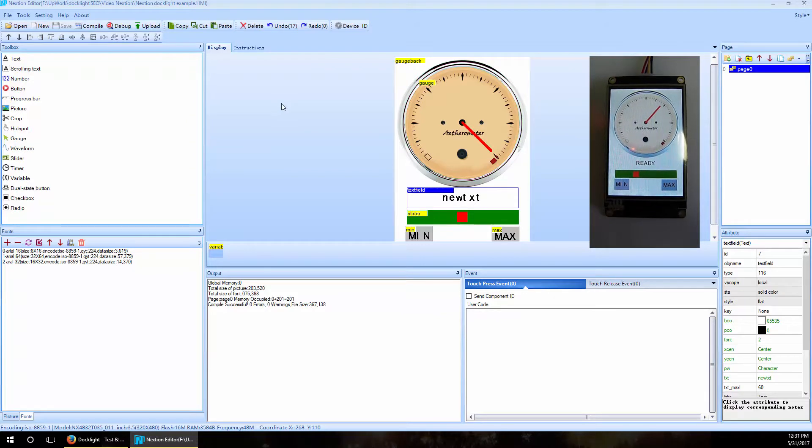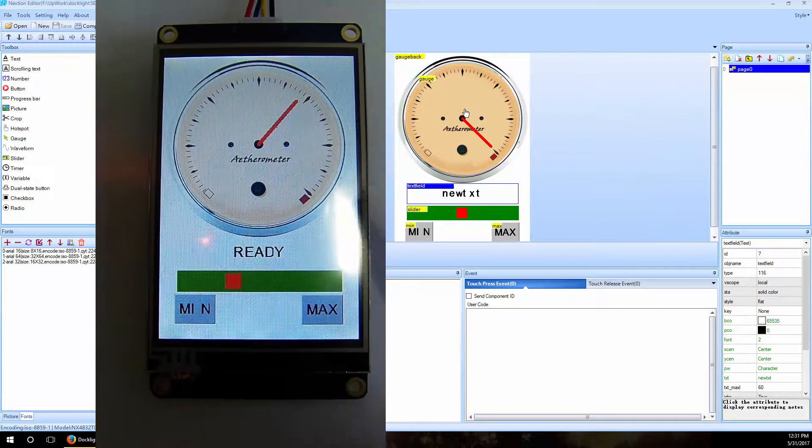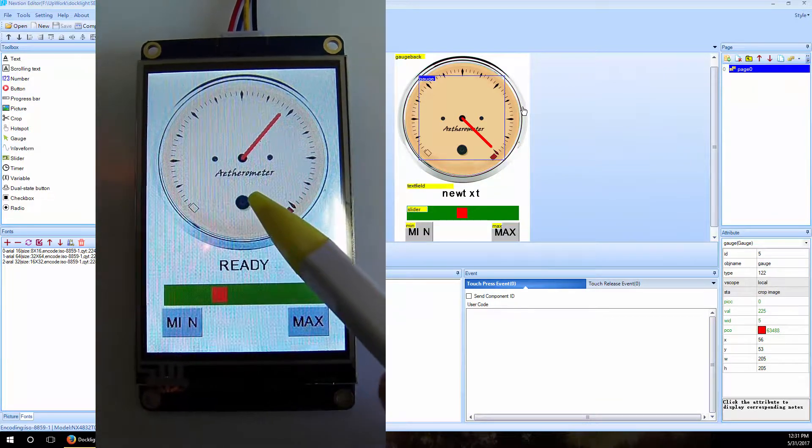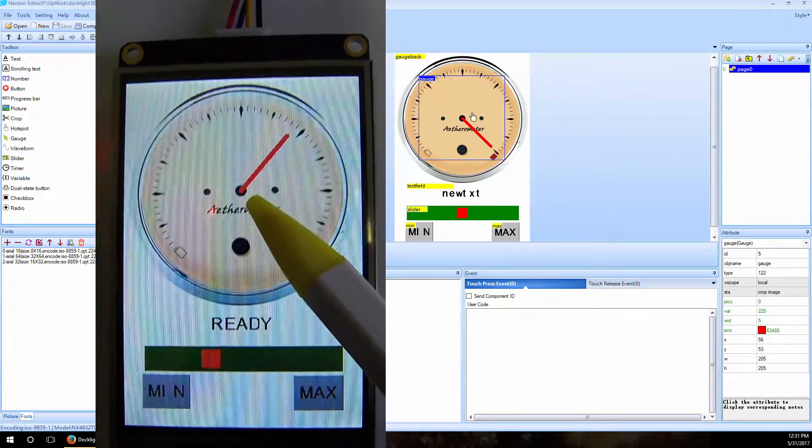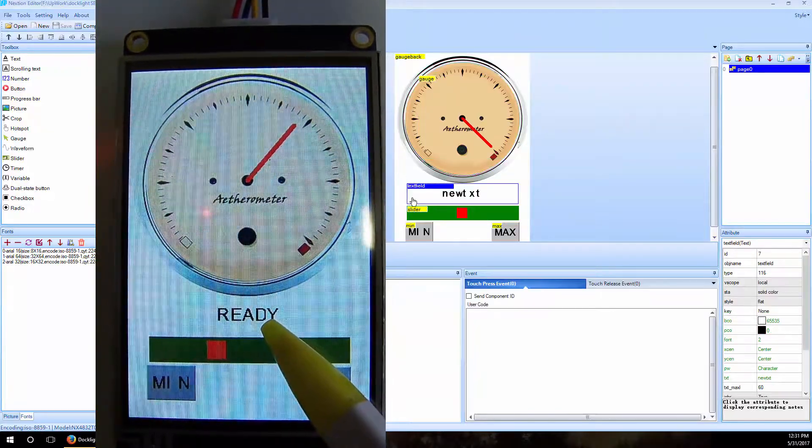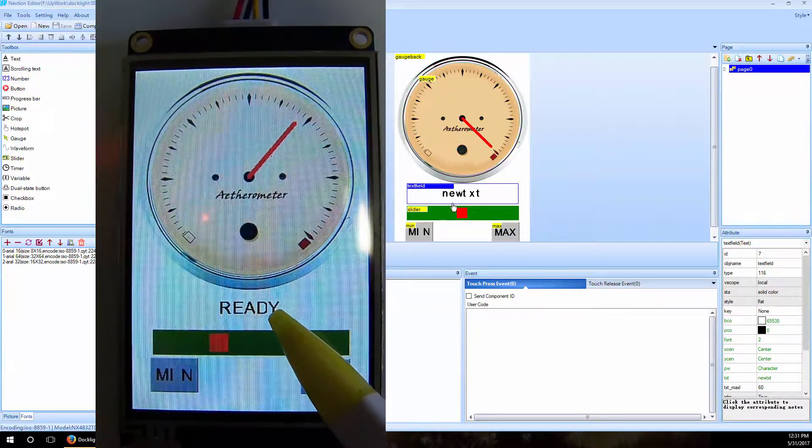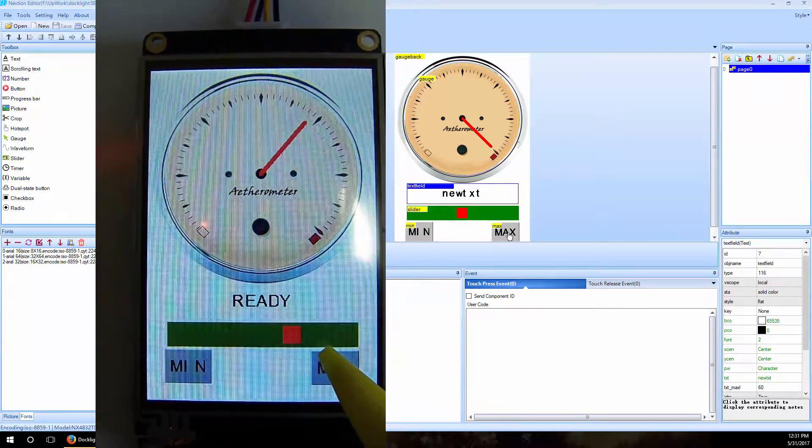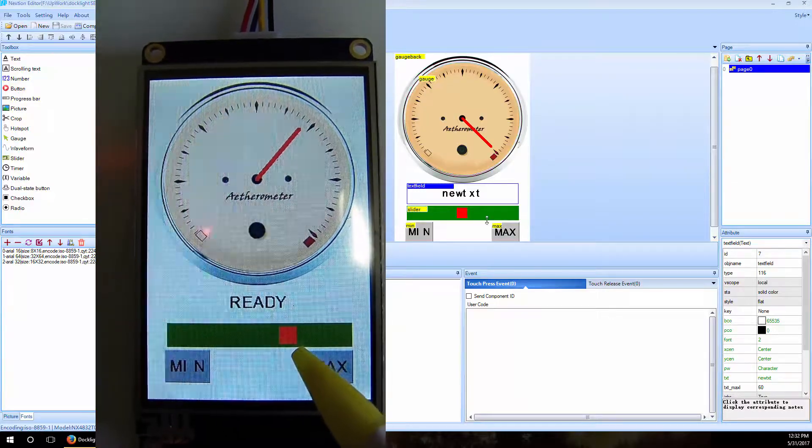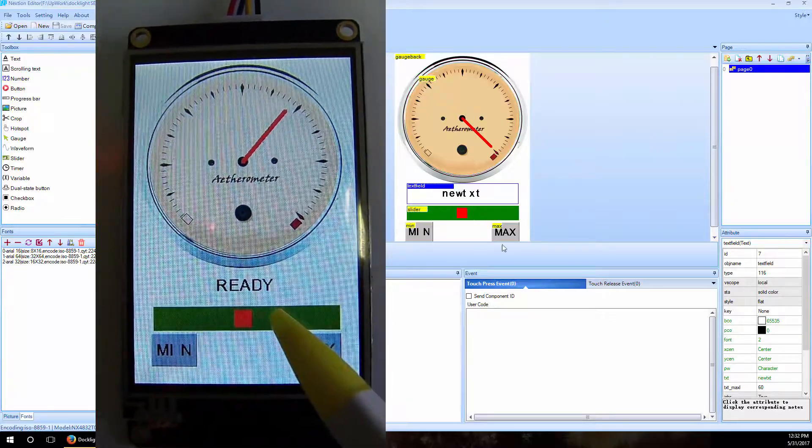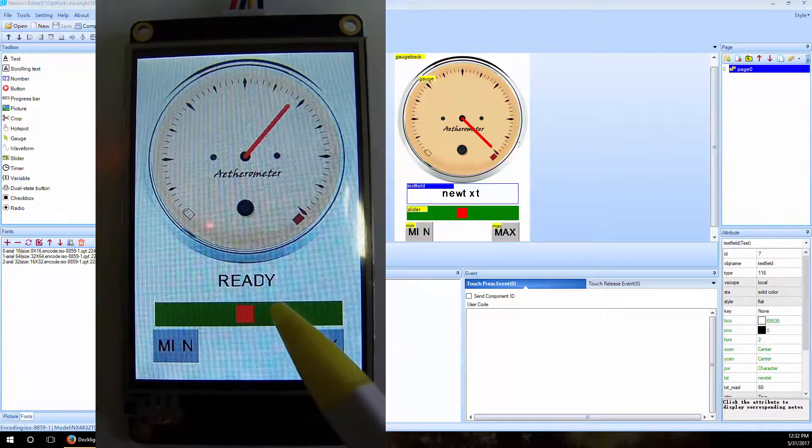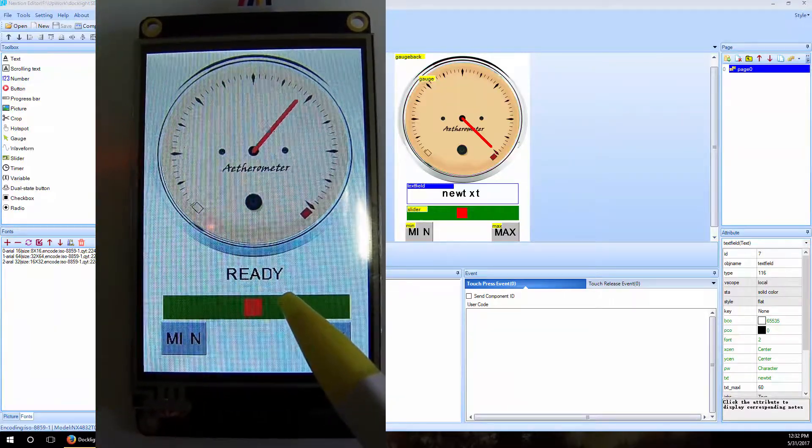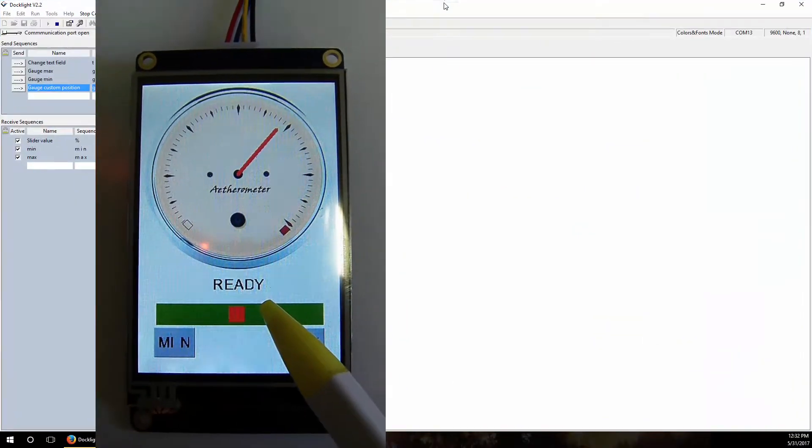And here is what we made on our display. You can see on our program we added this scale background. We added this central gauge here, a text field under this gauge, and then we have a slider and two buttons for minimum and maximum. So for any interaction we make on our display, we will get some data on serial port and we will see this data in Docklight and react to this data automatically or by button click.